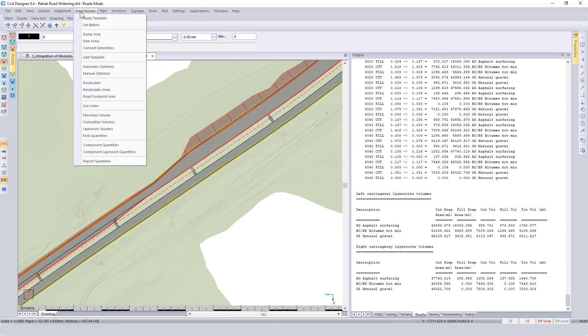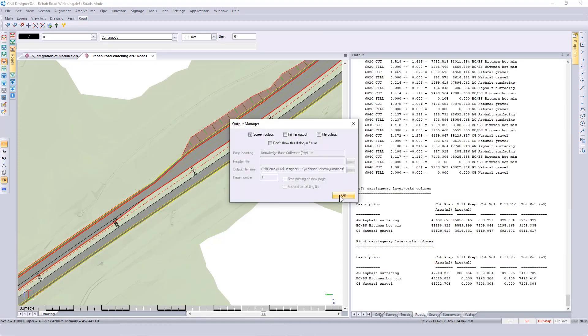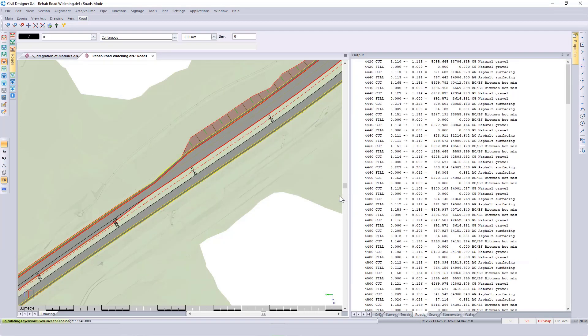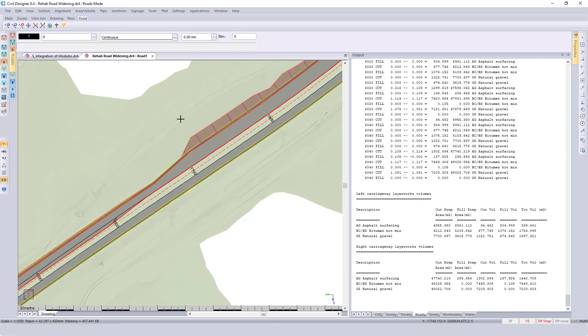Then rerun your layer work volumes. Where we previously had close to 19,700 cubic meters looking at the total volume, we now have something closer to 3,800 cubic meters. As mentioned before, if you want to see this type of road rehabilitation design in more detail, please find it either on our website or our YouTube channel.